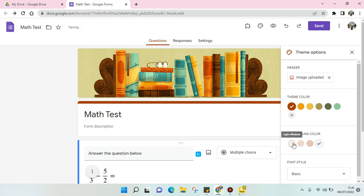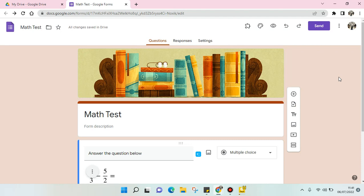When you're done, just click on Close. That's how you can change the background in your Google Form.